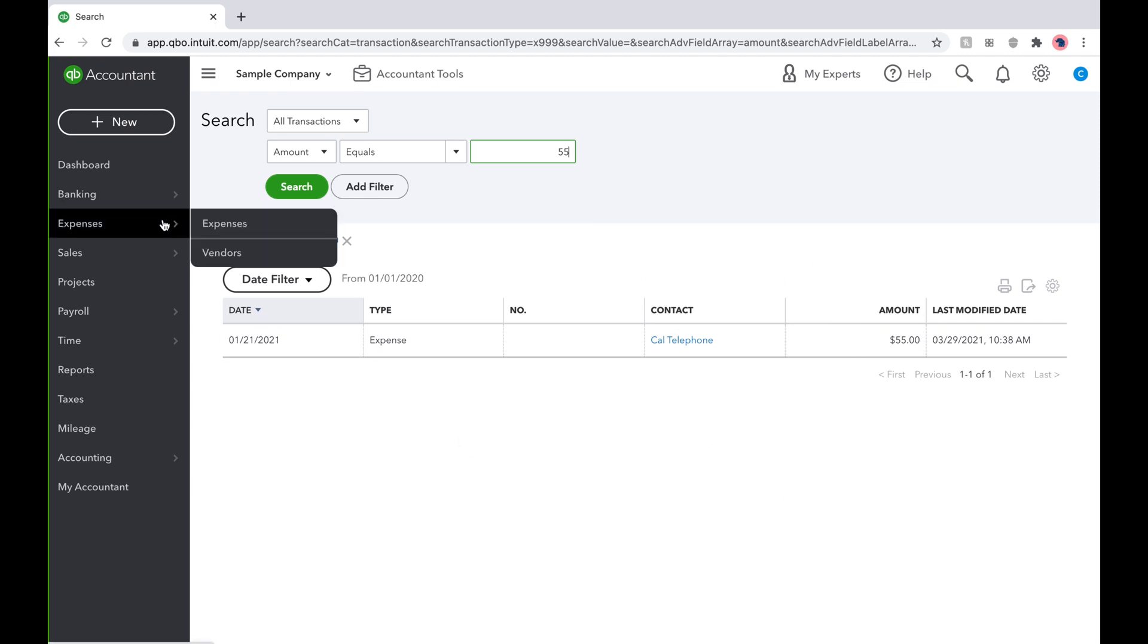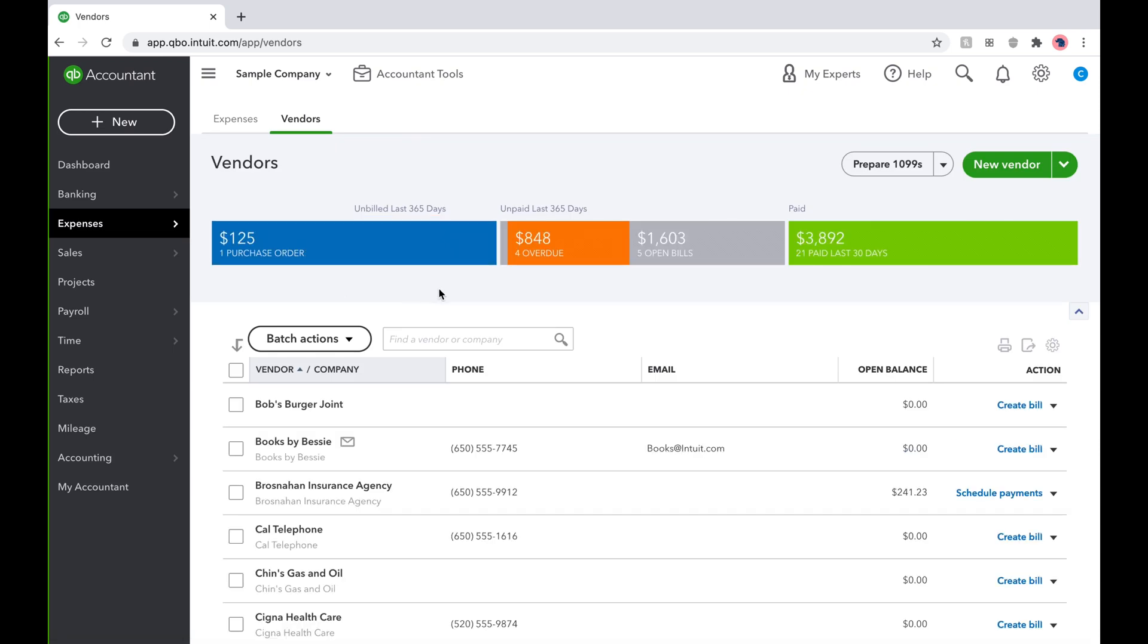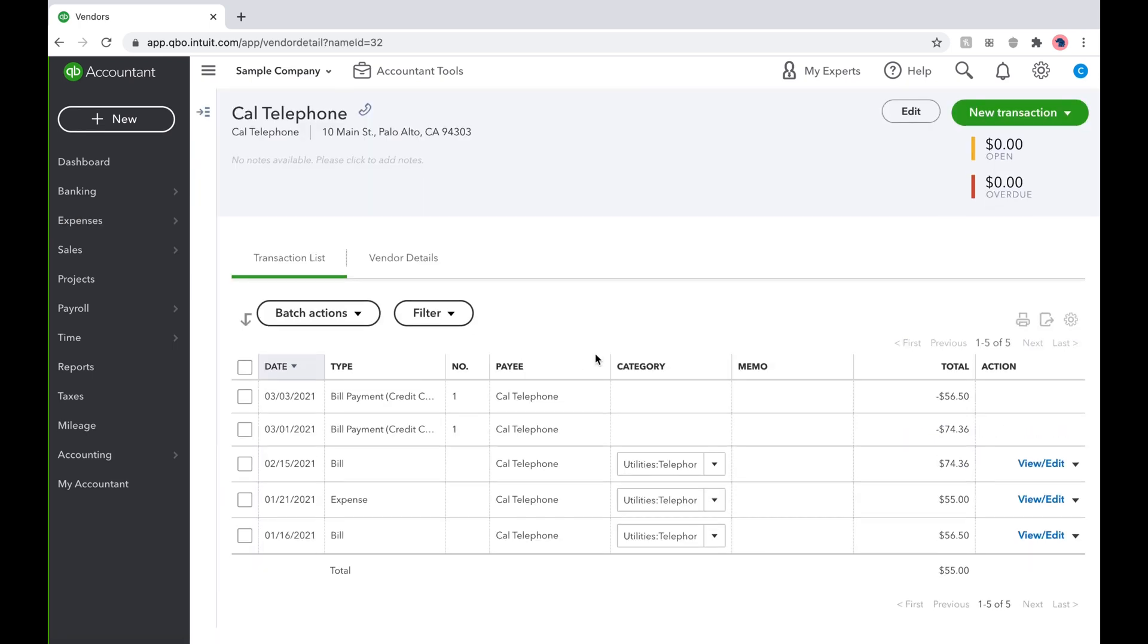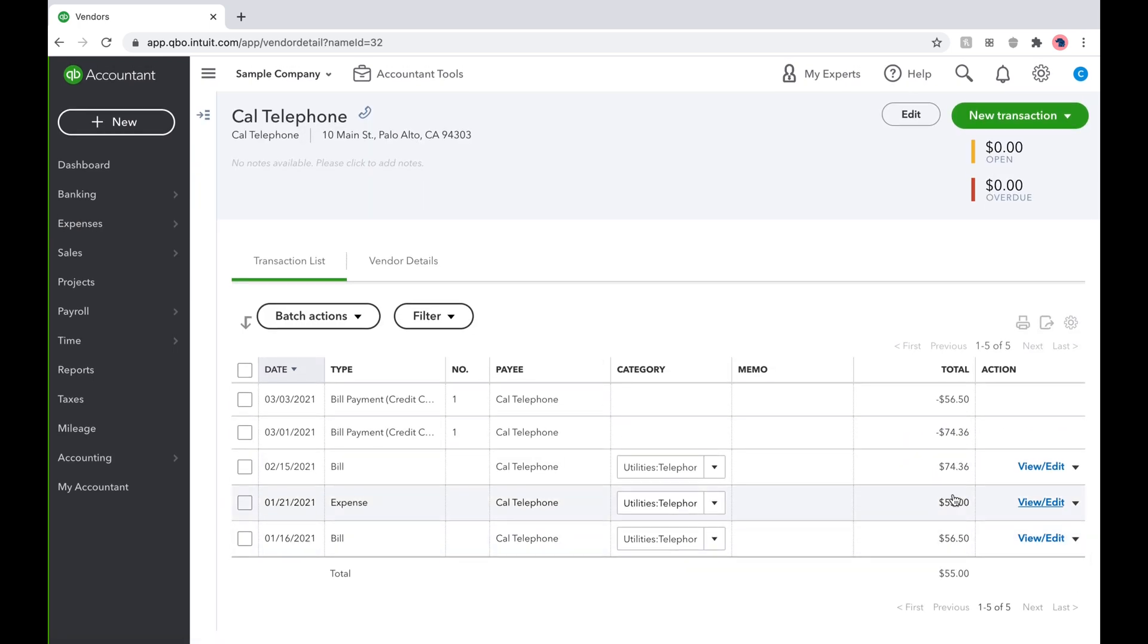Another way is to go to Cal Telephone's vendor page by hovering over expenses and clicking vendors. Type in Cal Telephone and all Cal Telephone expenses will pop up. There's the $55 one we're looking for.